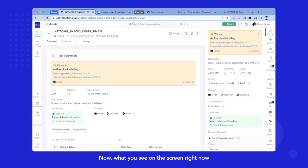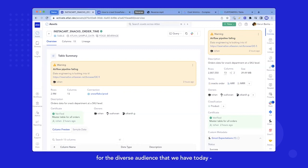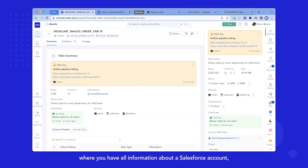Now, what you see on the screen right now is what we call an asset profile. For a quick reference for the diverse audience that we have today, this could be a Salesforce account profile, where you have all information about your Salesforce account.